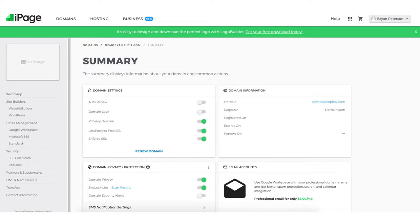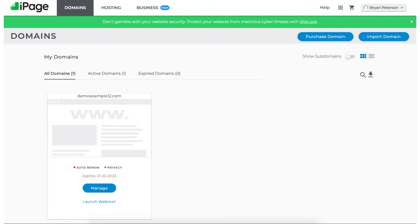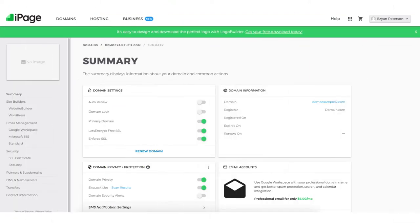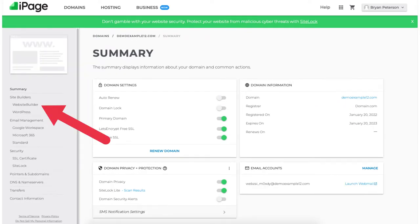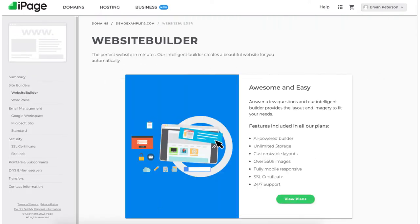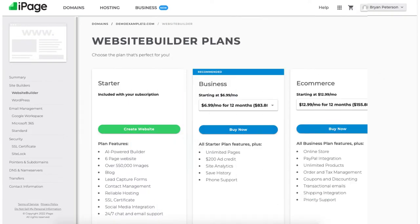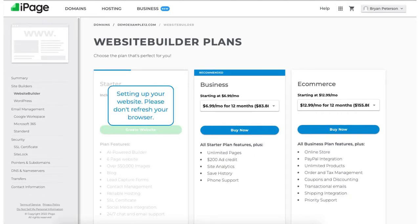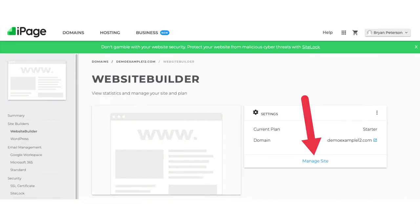Once logged into iPage you'll see the domain name registered for free. Click manage and you'll be taken to the iPage summary page. We now want to set up and create our website with the iPage website builder. Over in the left menu you'll see website builder — click this. The website builder page will pop up. Click the view plans button, then click the create website button under the starter plan as this is included with your iPage web hosting purchase. iPage will now begin setting up your website builder plan. Once it is done, click the manage site tab.